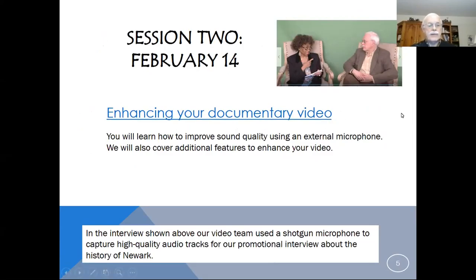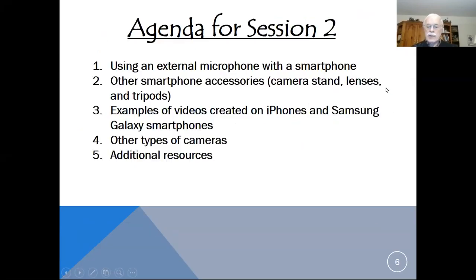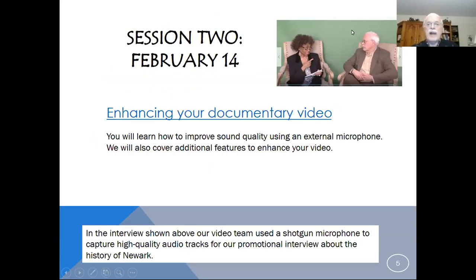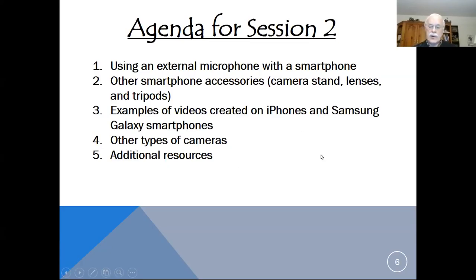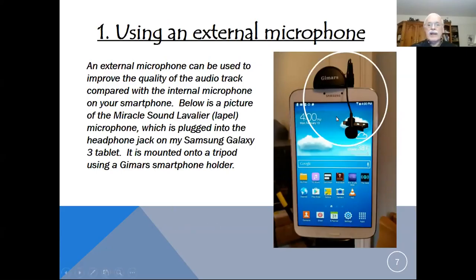For tonight, on enhancing your documentary video, we're going to talk about using an external mic and other features to enhance your video. There's an interview at the top here with Dr. Gloria Harris from Newark, shot using a professional camera and a shotgun mic, which we'll introduce next week. Our agenda for tonight has five items: how to use an external microphone with a smartphone, other smartphone accessories, examples of two videos created on smartphones, different types of cameras, and additional resources you might want to explore to learn more about camera video-making technology.